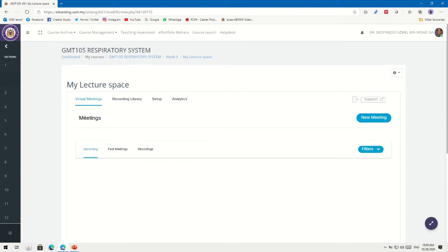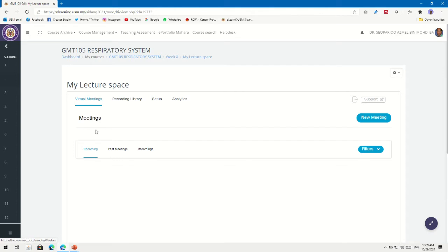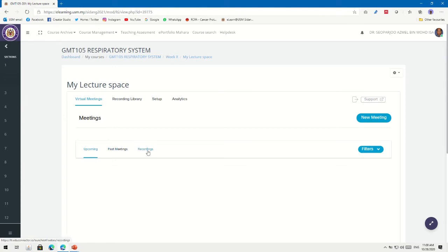Click on my lecture space, and you can see there are a few tabs up here. For example, you can choose Virtual Meetings. Under Virtual Meetings, you can see upcoming meetings if you have set one, or past meetings if the meeting has already passed.